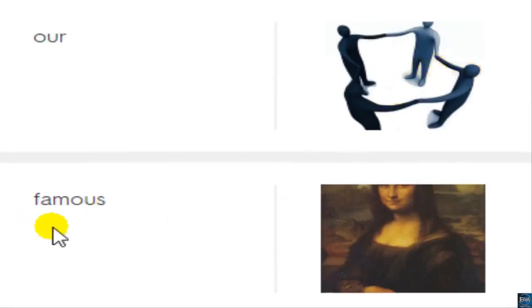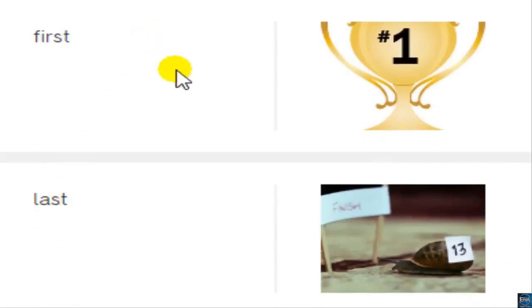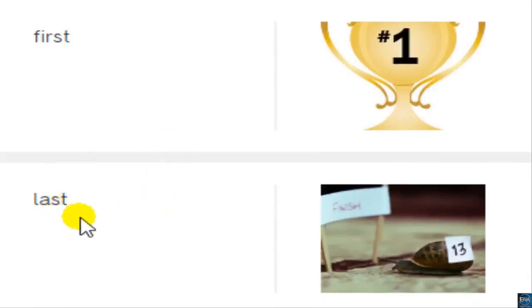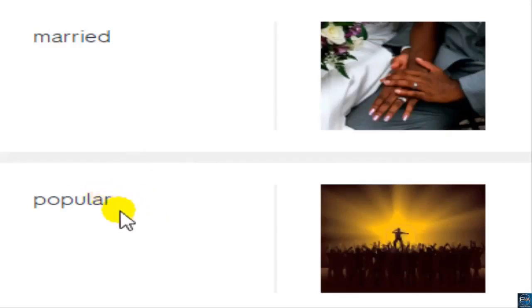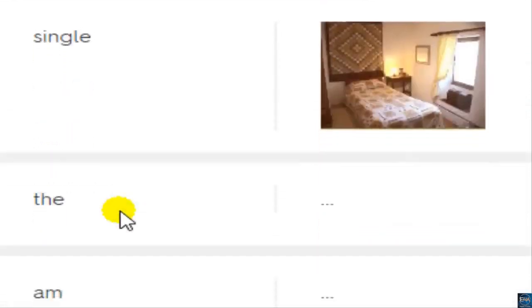Famous. First. Last — British: lost; American: last. Married. Popular — British: popular; American: popular. Single.